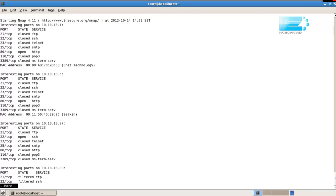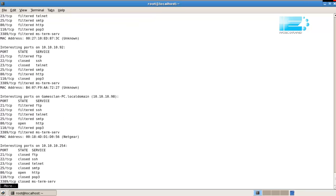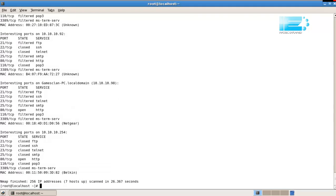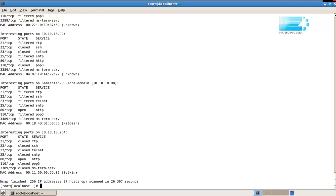There we go. So we've got 10.10.10.1, 3, 87, 88, 98, 254. Seven hosts, 26 seconds. Okay, the last thing I want to show you is the greppable output.